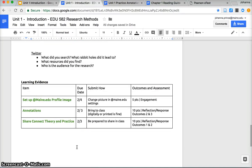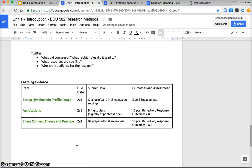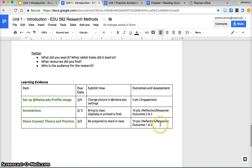Finally for each unit I will have this chart of kind of what is the learning evidence, what are the pieces, what's the due date, where does it get submitted, and then what outcomes are we working on with that piece and then anything related to the assessment as well and sort of what part of the assessment.